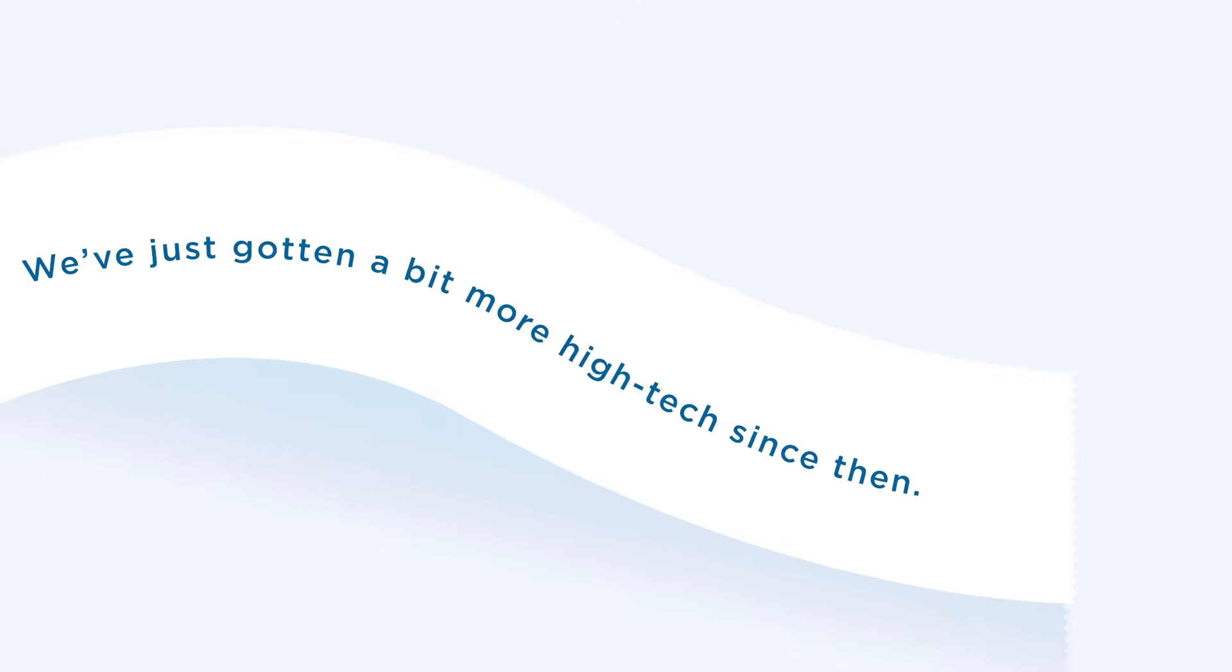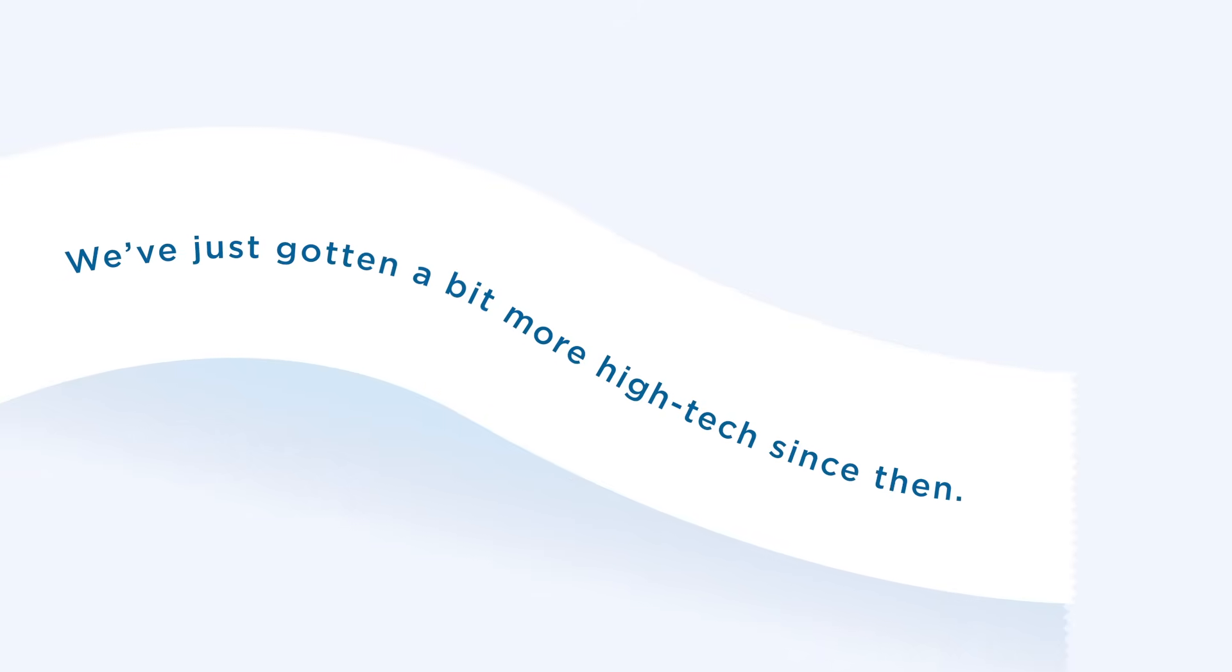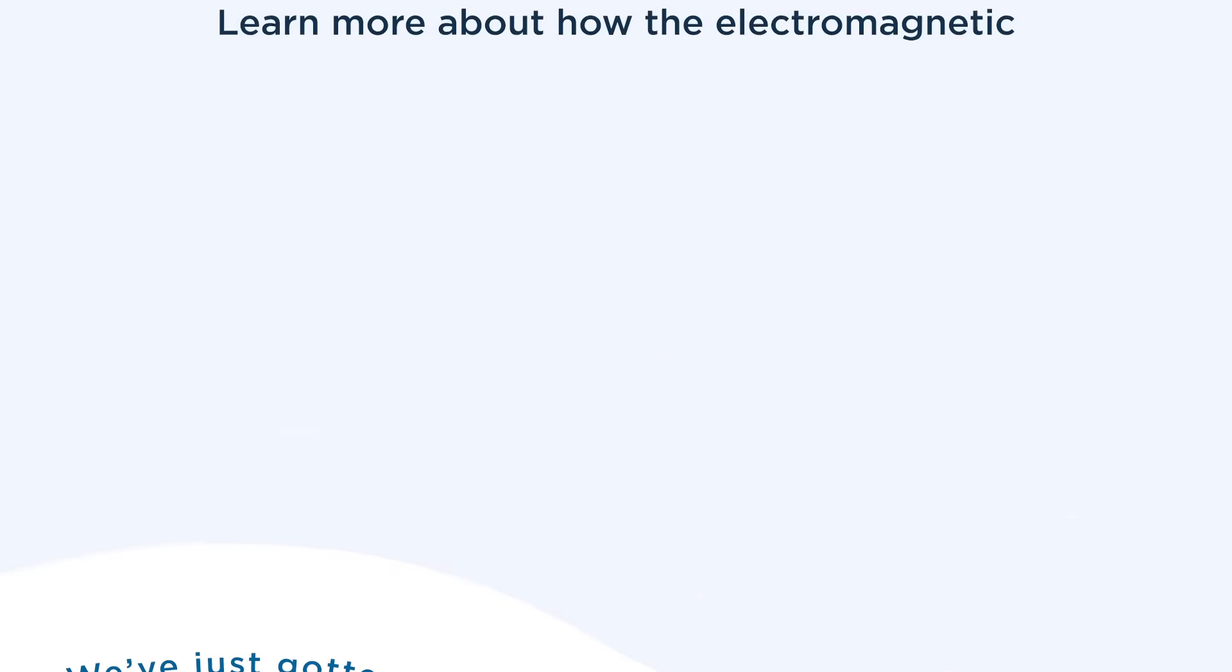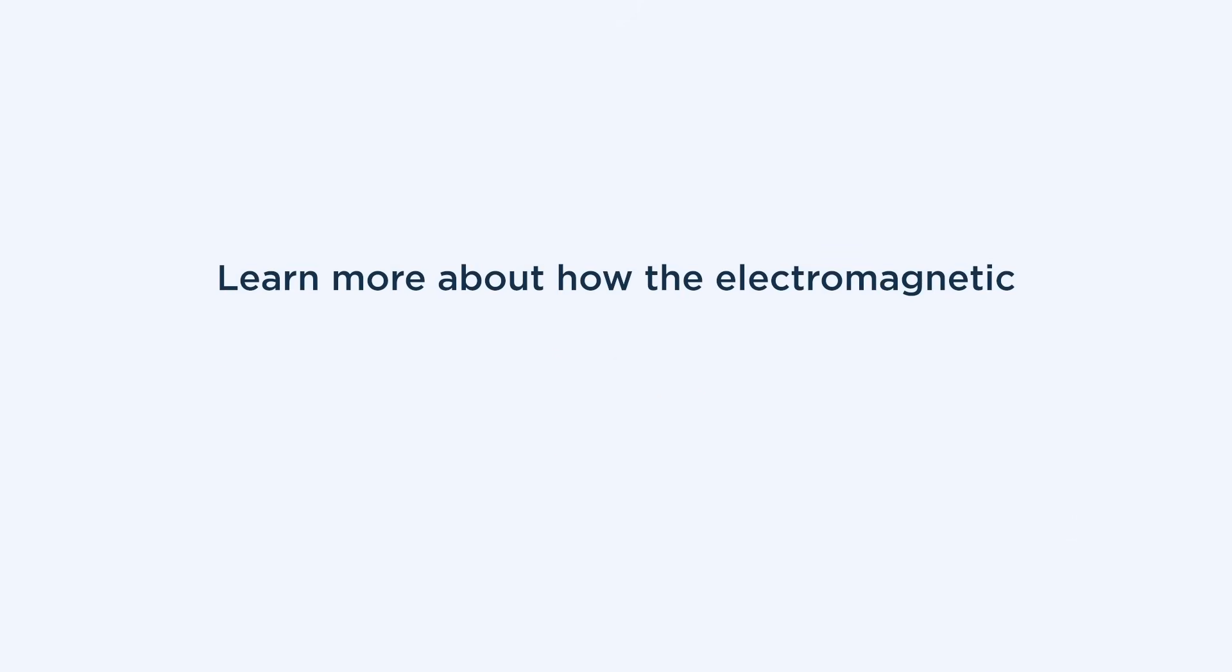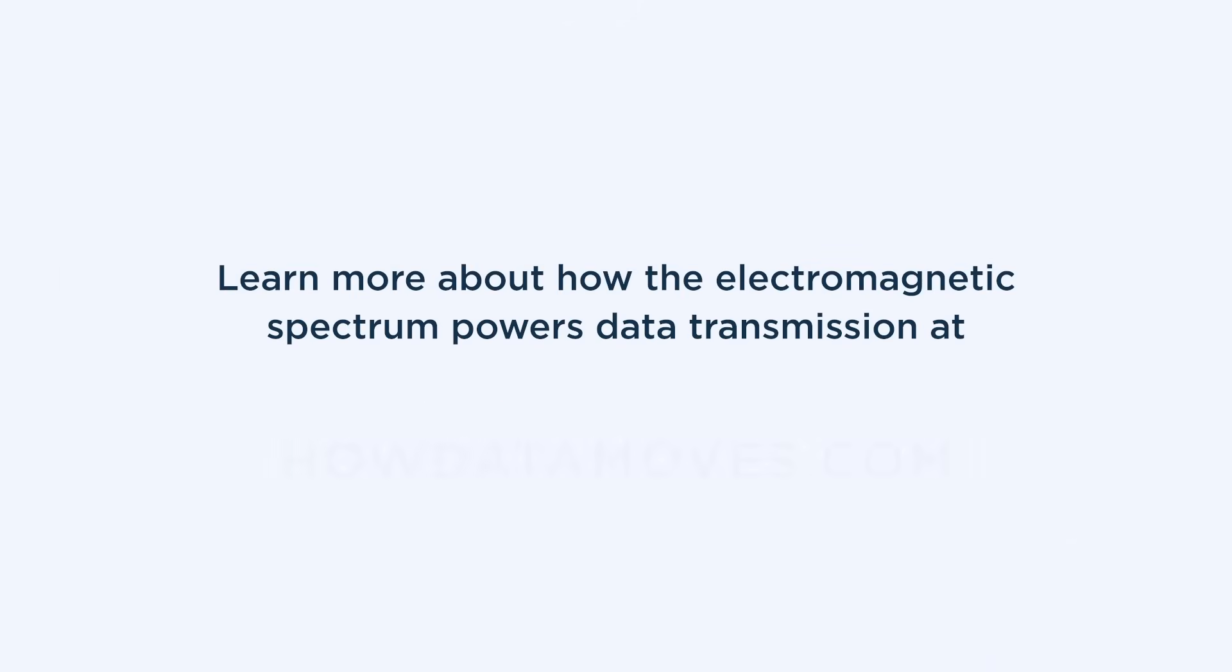We've just gotten a bit more high-tech since then. Learn more about how the electromagnetic spectrum powers data transmission at HowDataMoves.com.